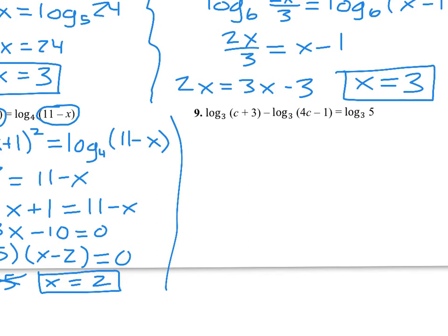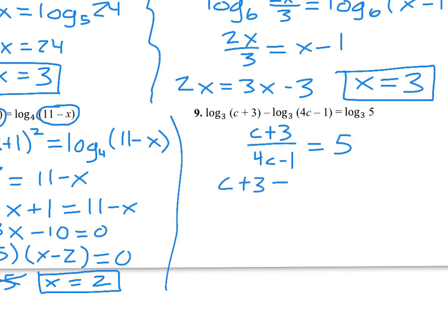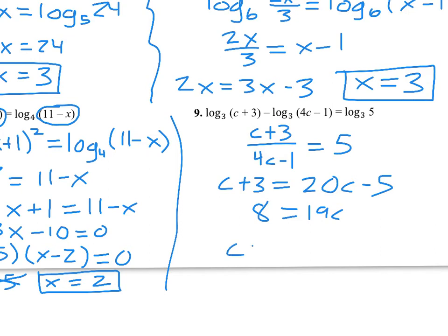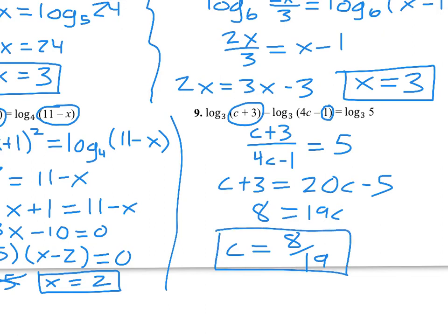For number 9 we're going to use the quotient rule again. We can already see it's going to be (c plus 3) over (4c minus 1) equals 5. So c plus 3 equals 20c minus 5, giving 19c equals 8, so c equals 8 over 19. Checking: plugging in 8/19 gives addition of two positive numbers — definitely positive. 4 times 8/19 is 32/19, which is bigger than 1, so subtracting 1 from that will still be positive. Both arguments check out.